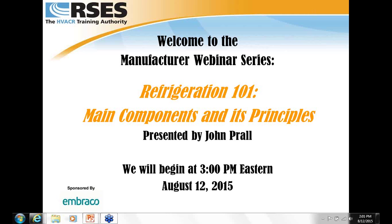John's presentation will last approximately 45 minutes, and afterward there will be a Q&A session. Please submit any questions you may have throughout John's presentation using the GoToWebinar dialog box on the right-hand side of your screen. I'll field those questions and then ask them aloud to John. Today's presentation is being recorded and will be available for viewing at your convenience as soon as possible. Now I would like to introduce John Prahl.